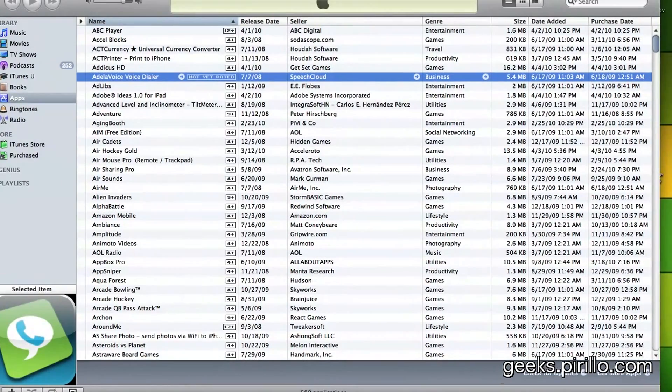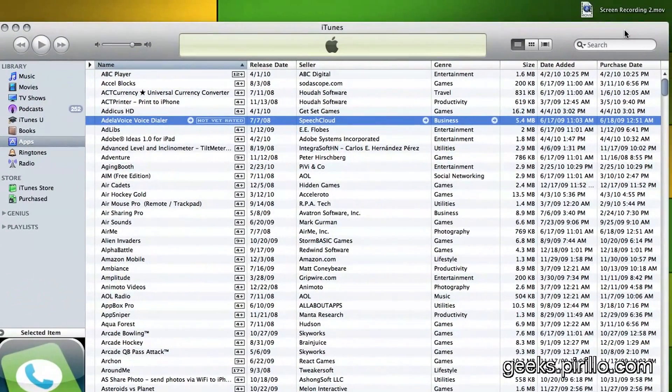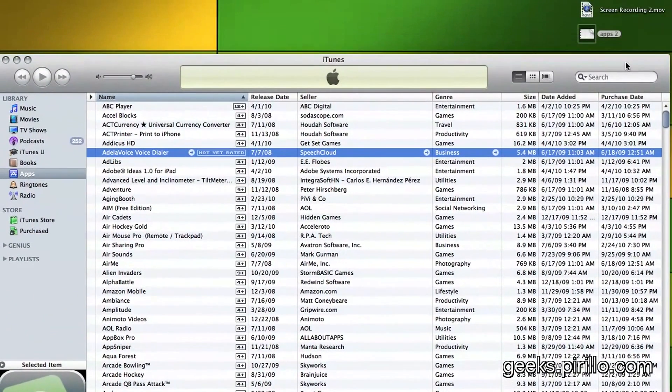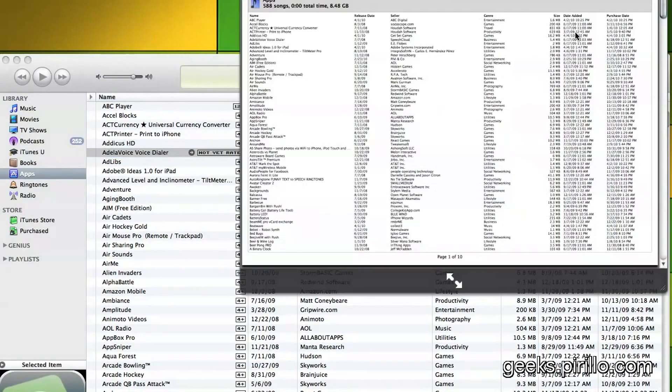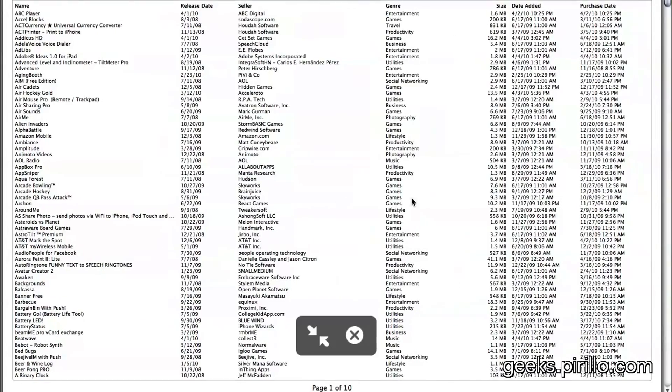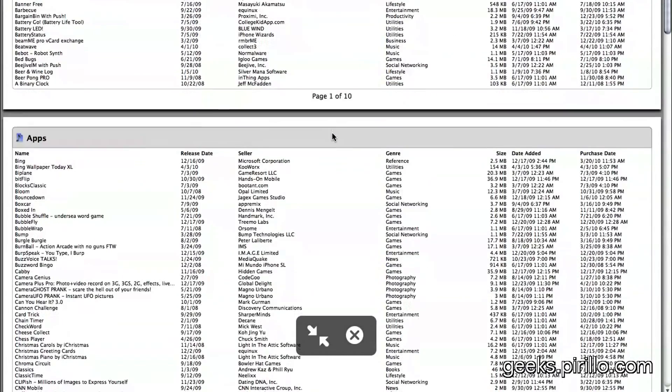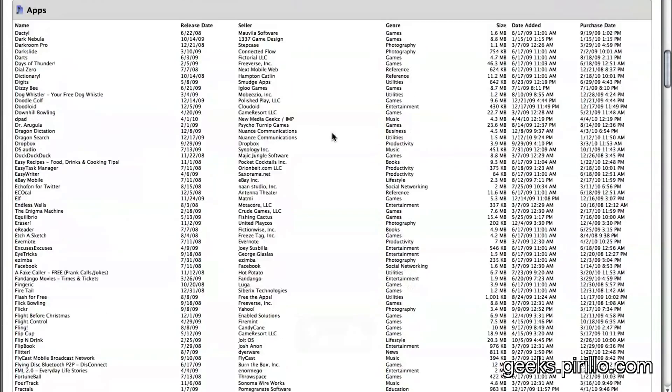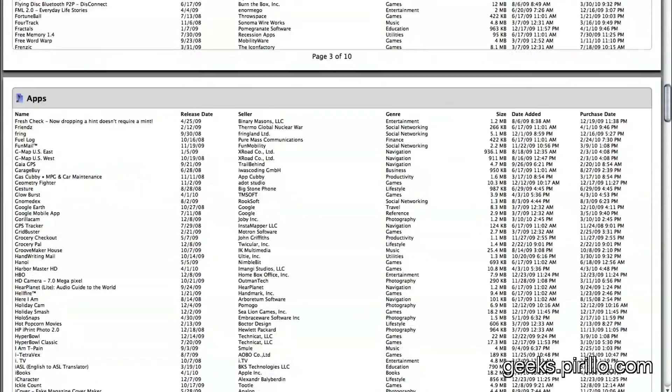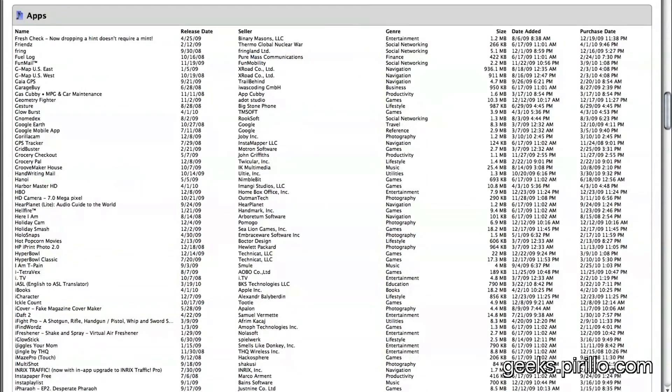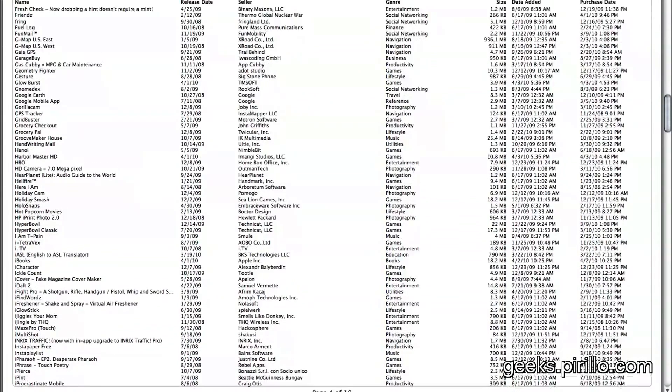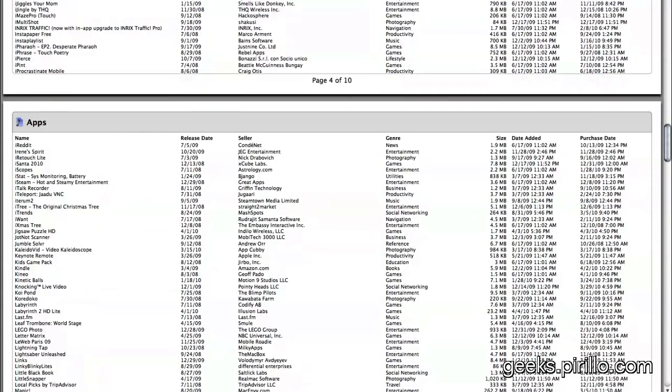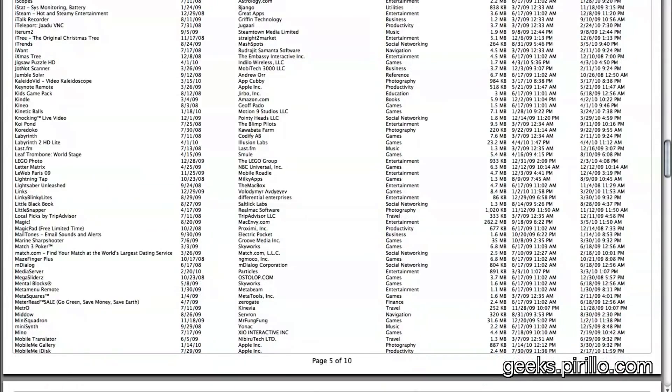If I move over here, there's the screen recordings I'm doing right now. Currently, I've got the file named Apps. I have a list of all the applications, the sellers, the release date, genre, etc. I've got all the data I might need.